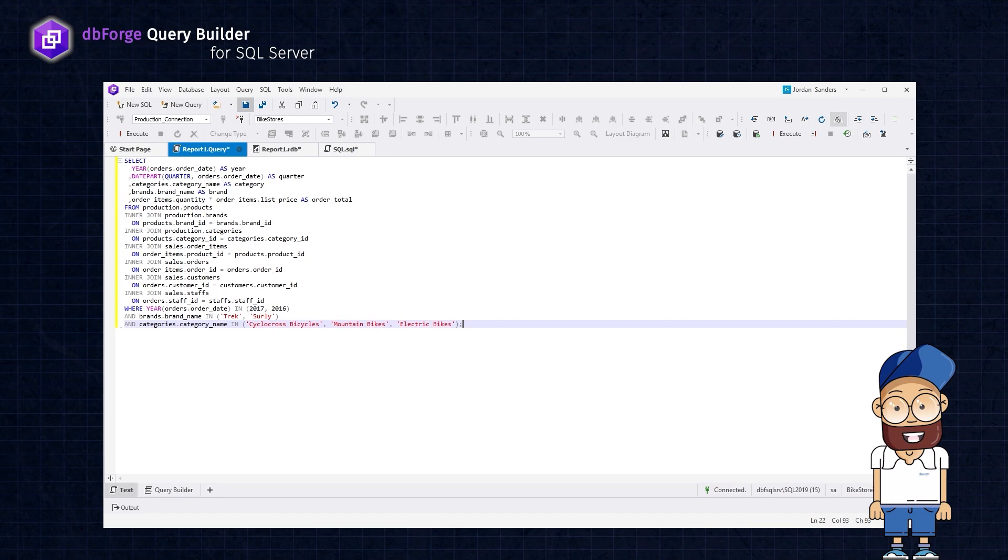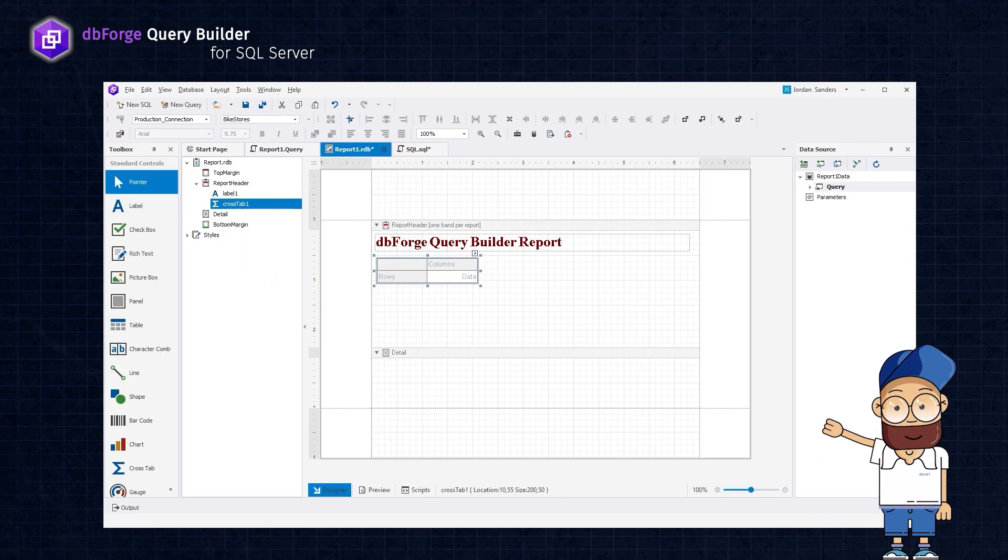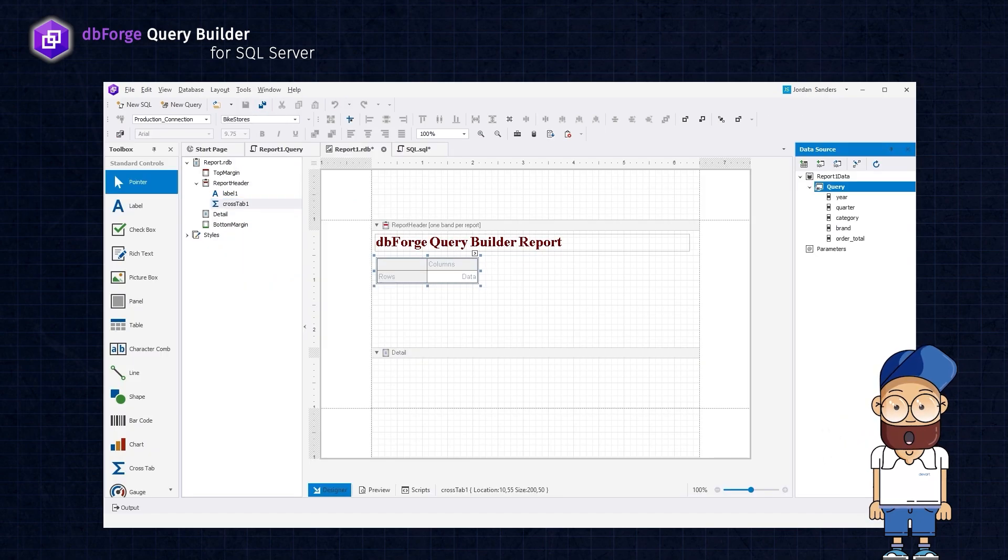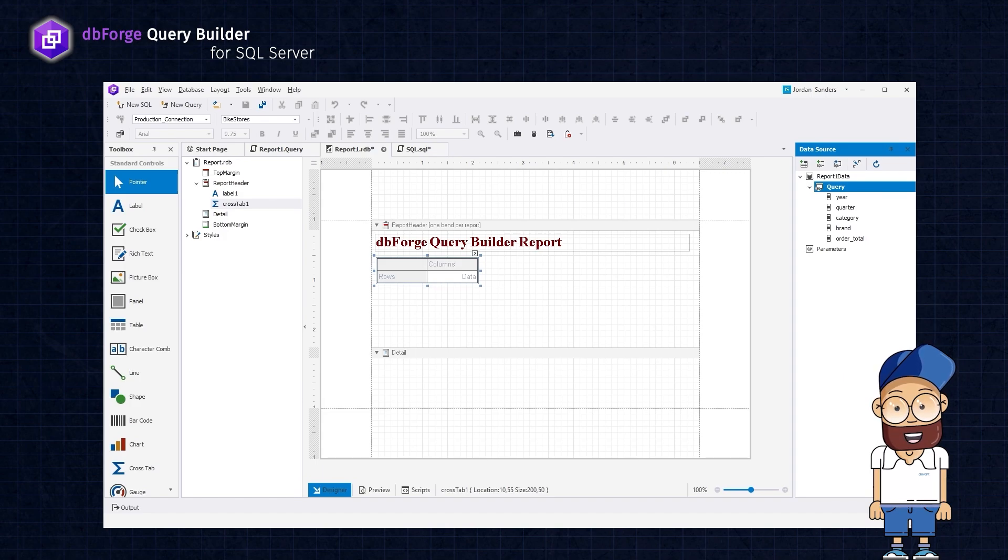Next, navigate back to the report document. Once the data has been refreshed, the query columns will appear on the right, allowing you to populate the table with data.